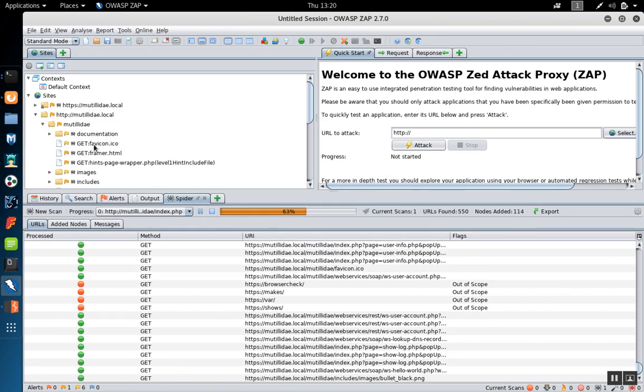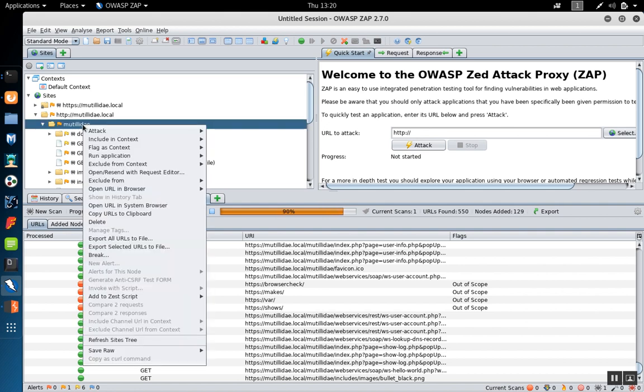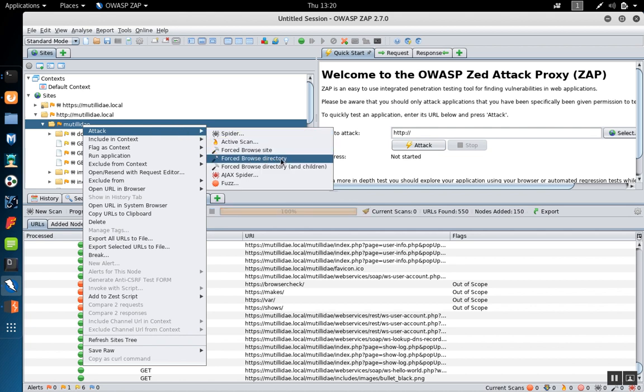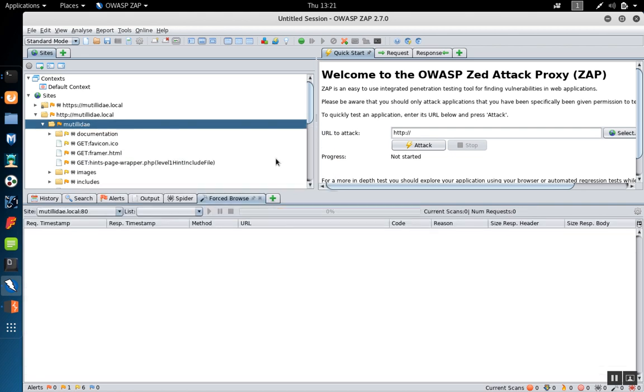Another attack we can do with Zap is we can do the forced browse. If we right click, say attack and forced browse. In this case we'll pick directory. Usually you would probably pick directory and children but it'll take a bit longer to run. So we'll pick directory and then in the list we'll pick the default.